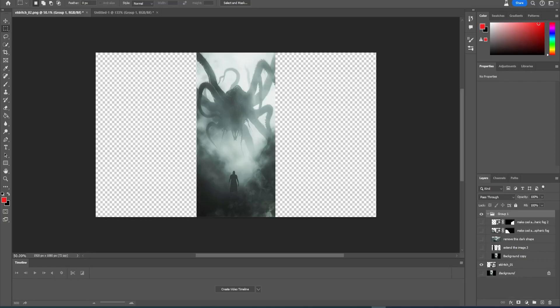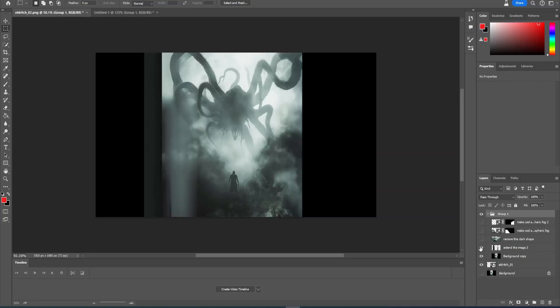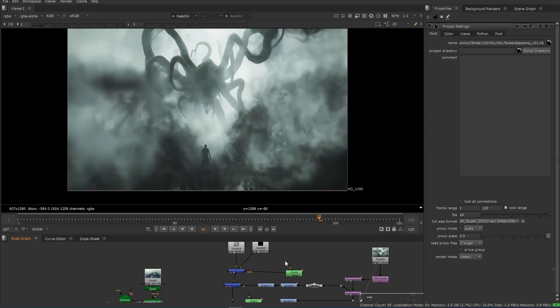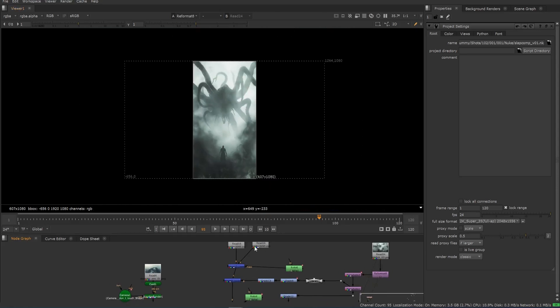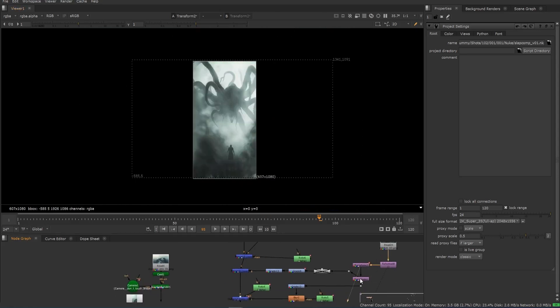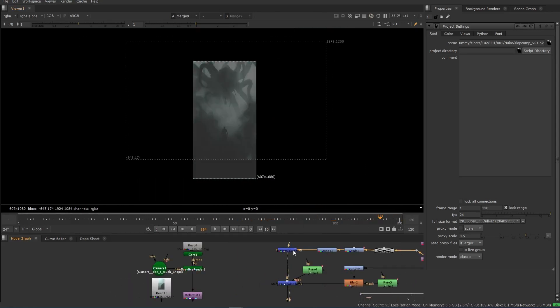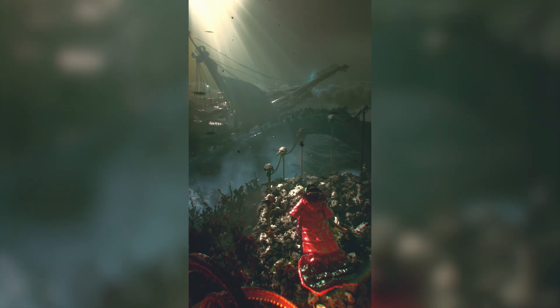Finally, all that was left to do was generate an image of some eldritch, Lovecraftian sea creature of the depths silhouetted in atmospheric fog, expand it in Photoshop and track and animate it to be revealed in the background when the lightning strikes. And that's it — challenge complete. On to the next project.